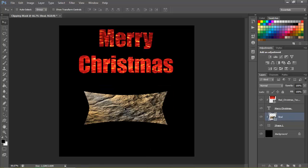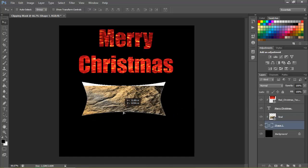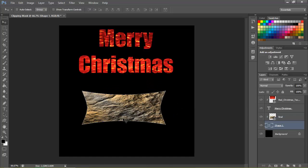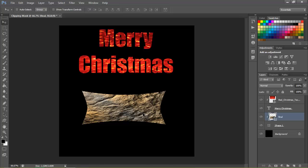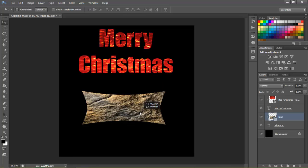Now one problem that people run into is when they're trying to move the actual shape or text or whatever they've made. They'll either move the shape and the texture won't move along with it and they don't get why. Or they'll try to move the texture or they'll try to move it with the active layer as the texture and it'll move the texture instead of the shape.